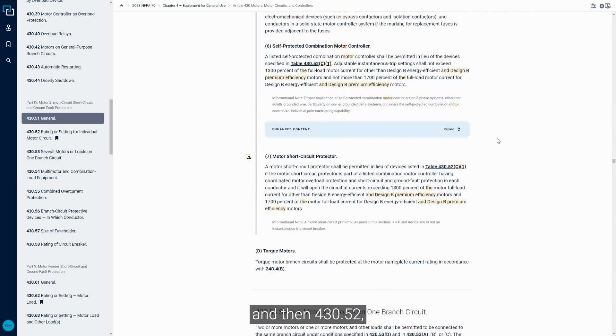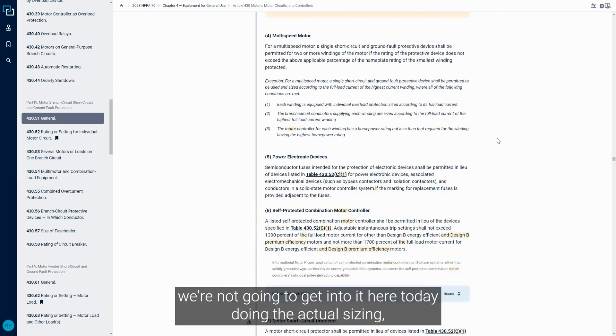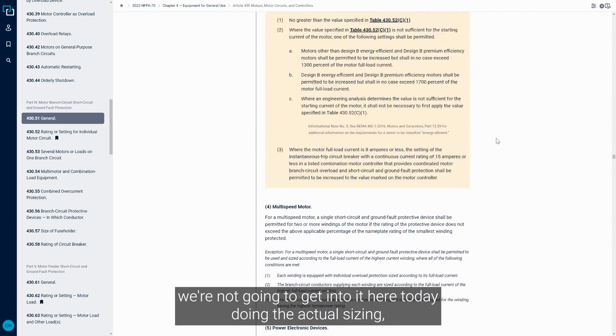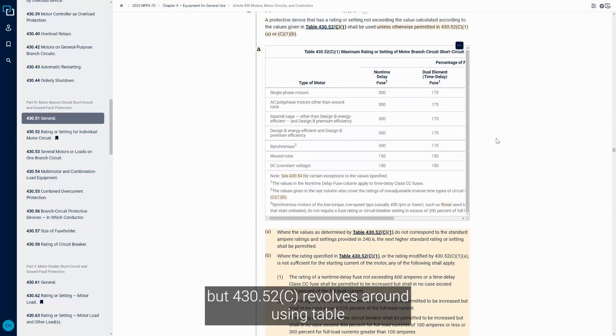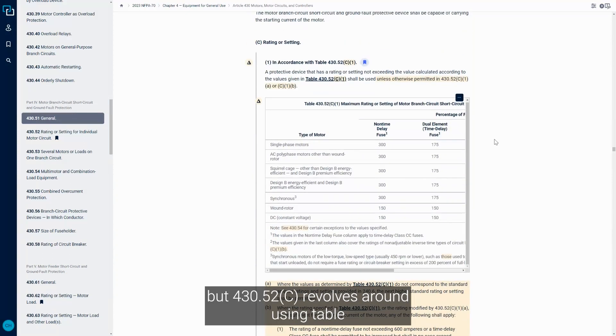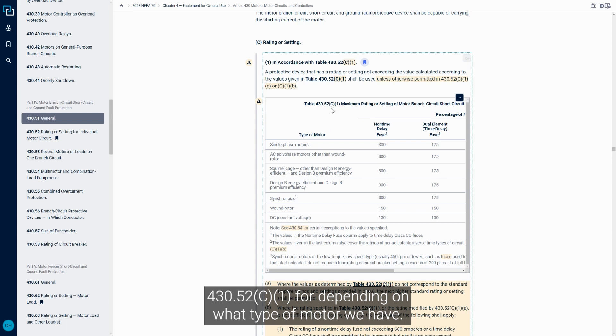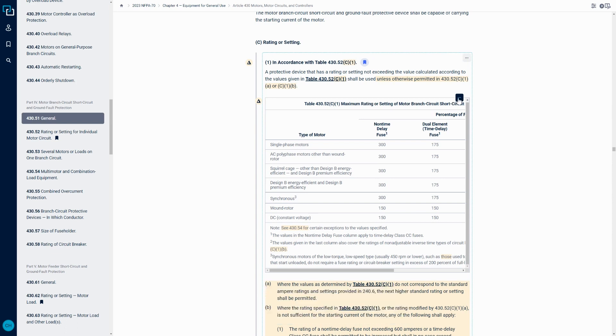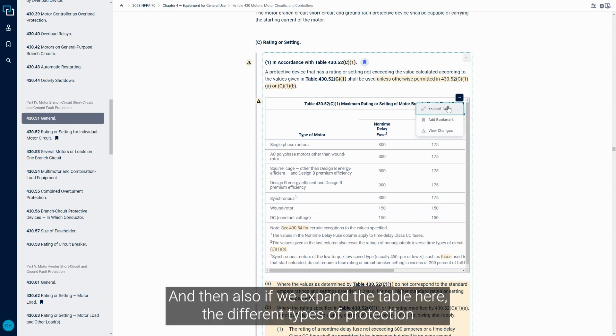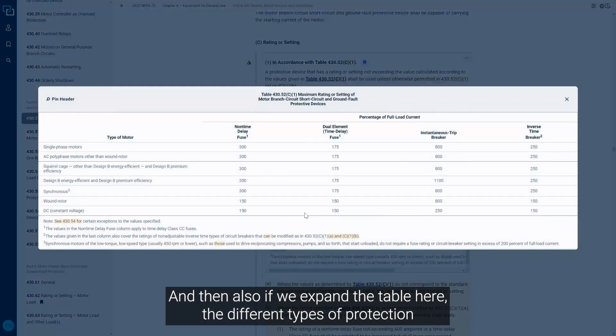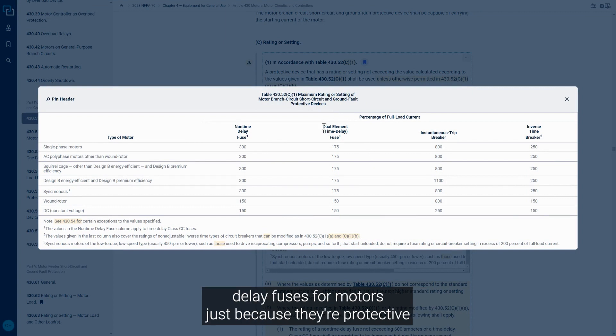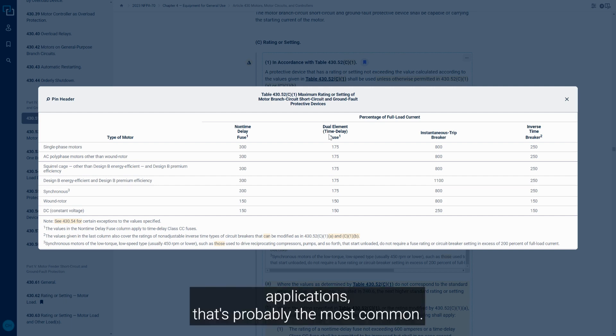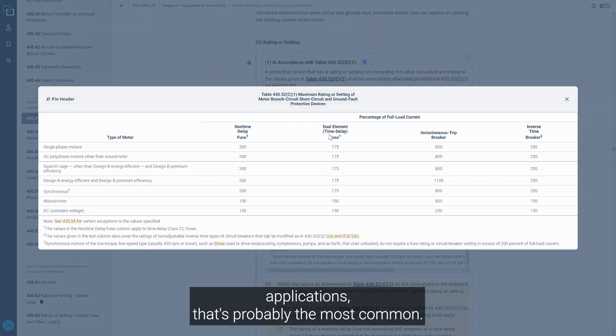We're not going to get into the actual sizing here today, but 430.52C revolves around using table 430.52C1 depending on what type of motor we have. If we expand the table, we see the different types of protection that could be utilized. Very commonly, it ends up being dual element time delay fuses for motors just because of their protective applications.